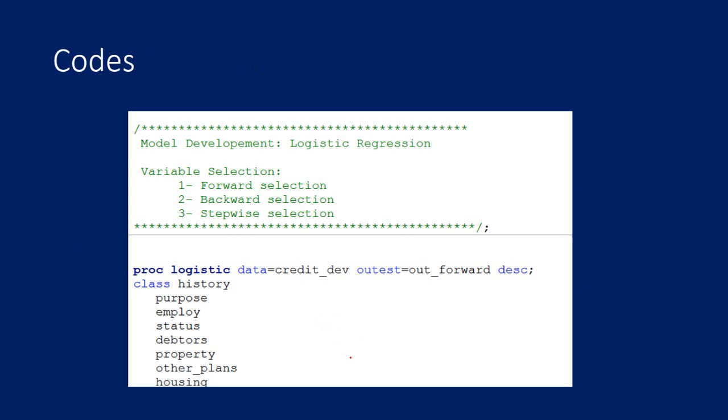You will be provided with codes starting from Exploratory Data Analysis to the Implementation part, which includes two types of development and three types of methods. You will get codes with full comments, so you can read the comments, run the code, and use your own data set in the already written code to develop it on your own.